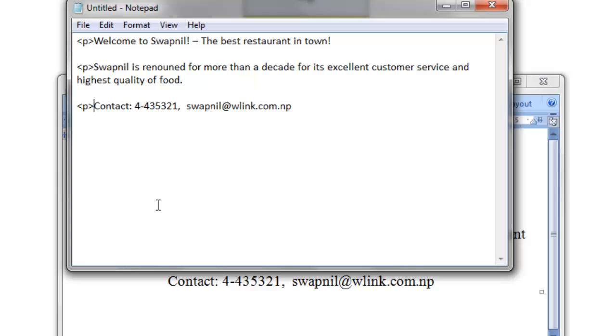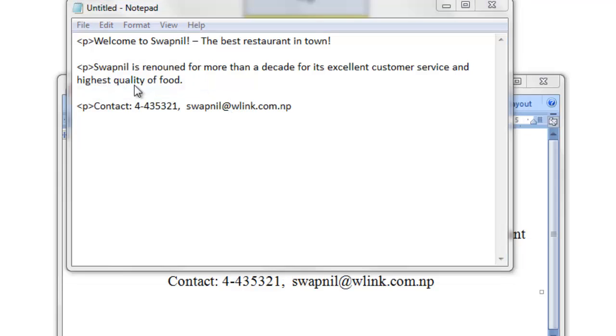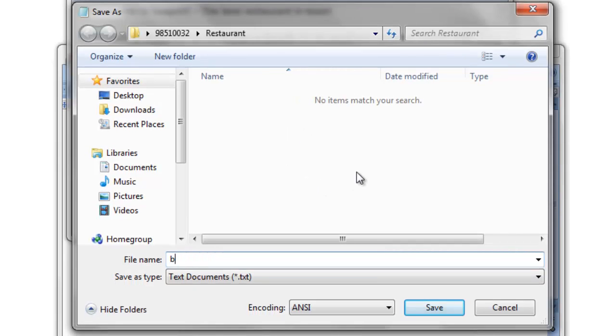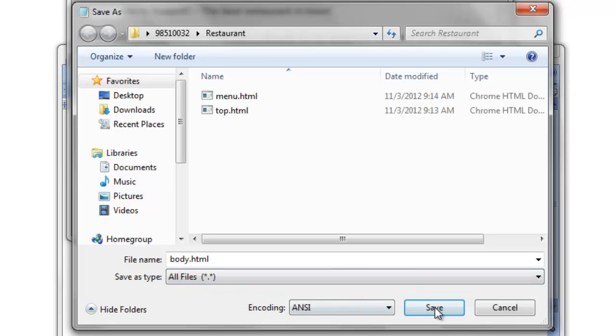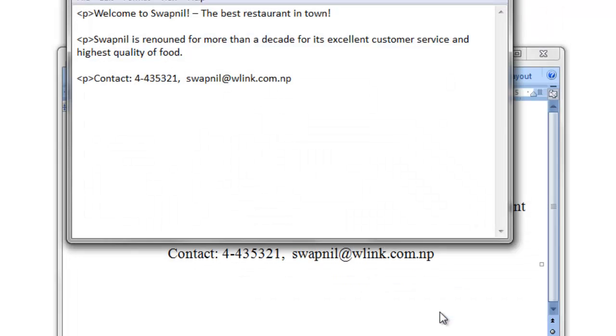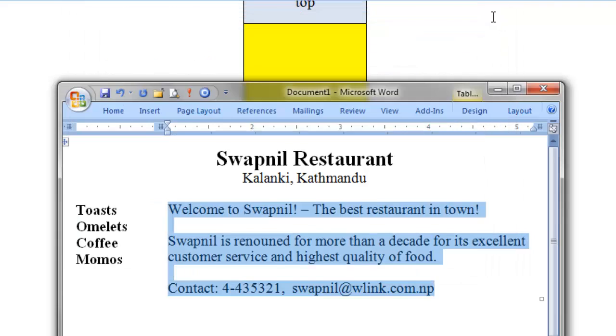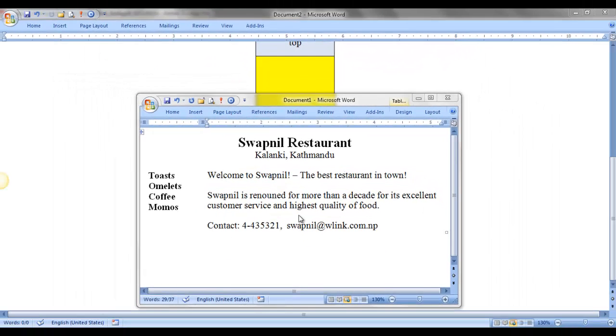And let me save this file as body.html. So let me save it, the file type should be all files. Okay, now I've got those three files, three HTML pages in my working folder.